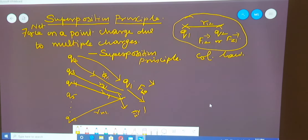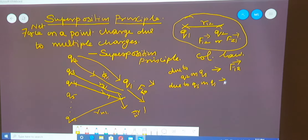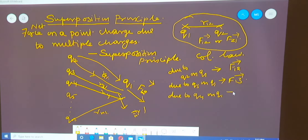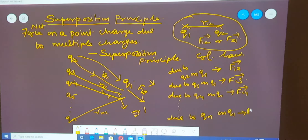Like this, we have so many forces. Due to Q2 on Q1, we have force F12 vector. Due to Q3 on Q1, we have F13 vector. Due to Q4 on Q1, you get a force called F14 vector. And so on, due to QN on Q1, the force available is F1N vector.